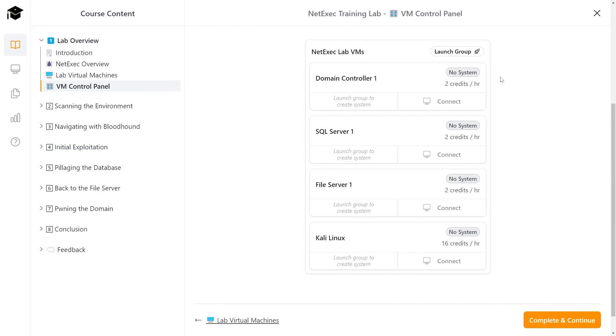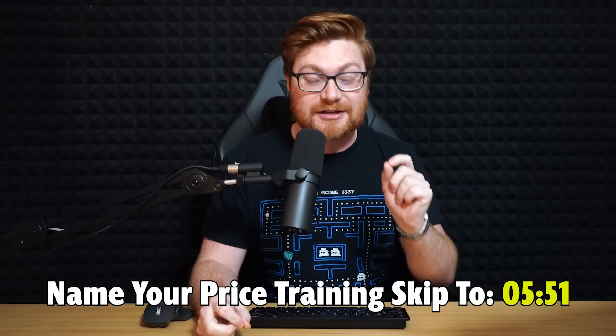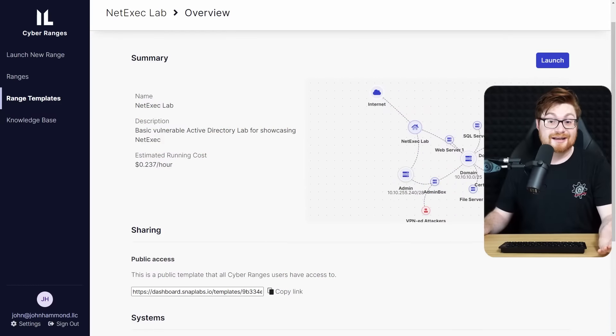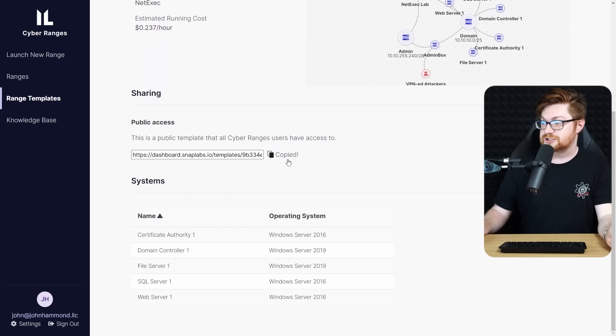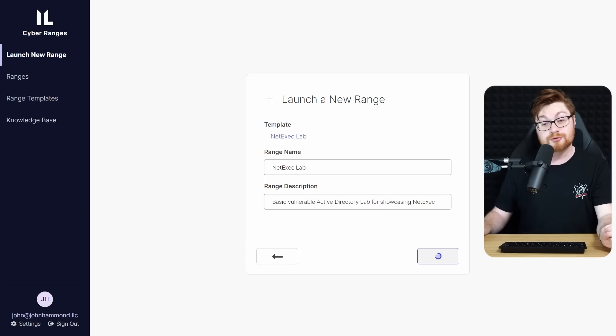With that, you can spin up the lab machines and a whole Active Directory environment and get into a Kali Linux instance with just a few clicks, at jh.live/NYPT. If you're following along in the name-your-price training, the video walkthrough and labs there might be a little bit different — I had recorded this demo when we first created the environment within SnapLabs. This is our NetExec lab that my good friend M-Alpha put together, so big shout out and credit where credit is due.